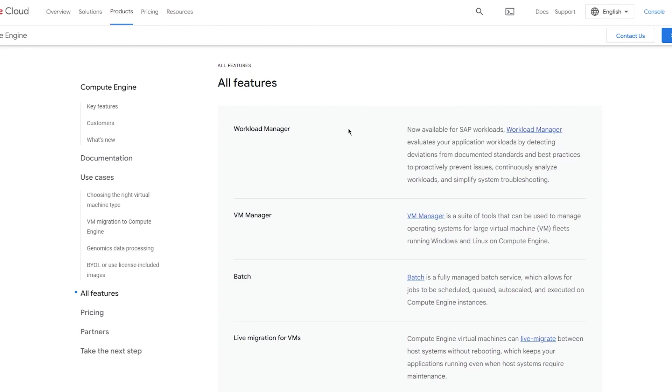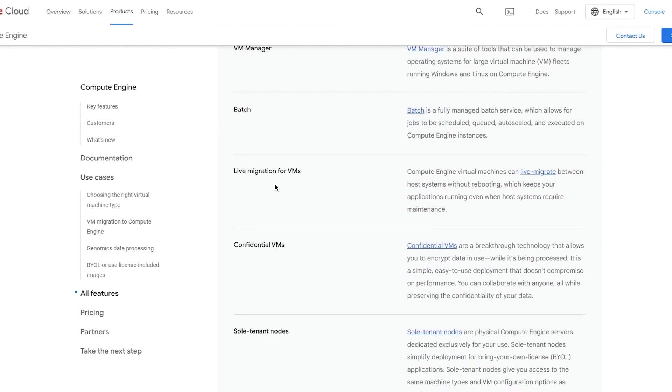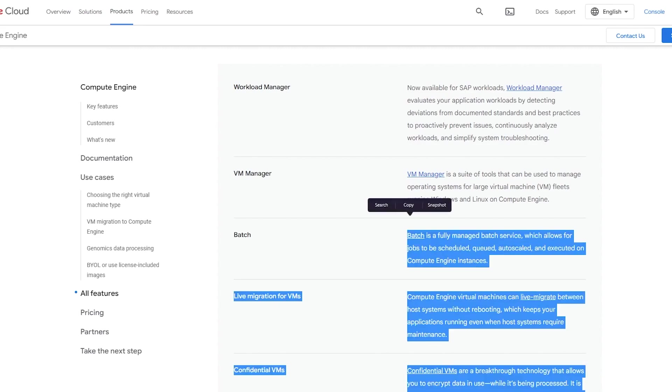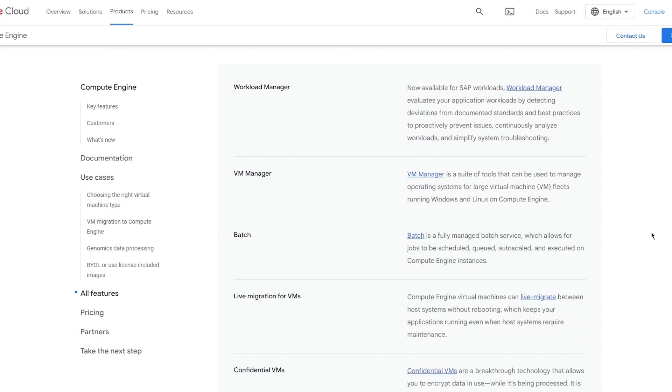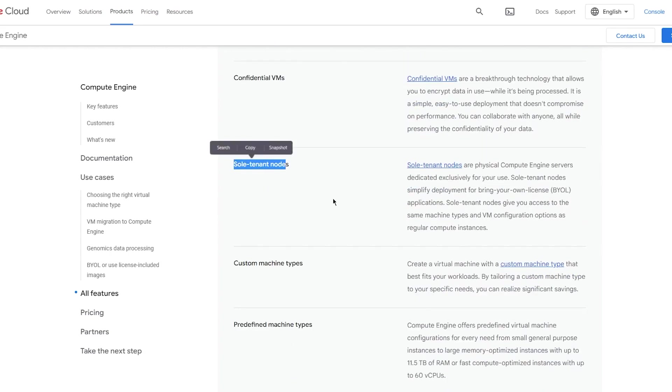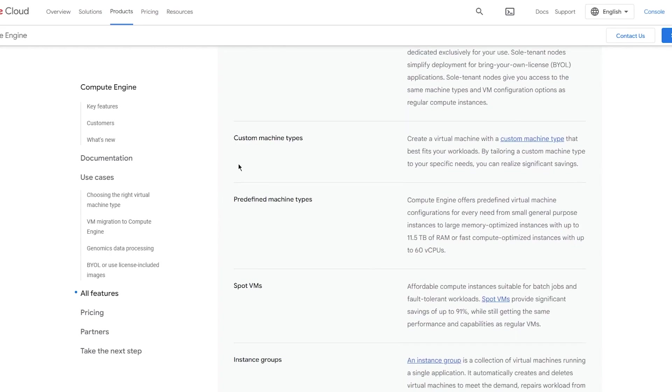Once all of that is done, then you also have all these features like Workload Manager, you have VM Manager, which is your virtual machine manager, you have Batches - a fully managed batch service which allows for jobs to be scheduled, queued, auto-scaled, and executed on Compute Engine instances. You have live migrations for proper VMs.